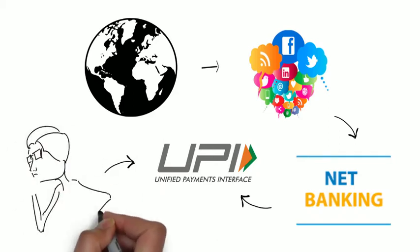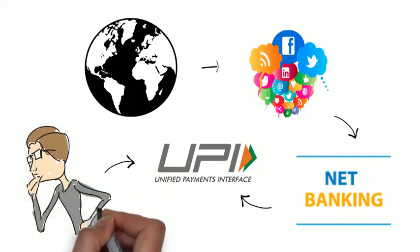So how exactly UPI payments work, I will cover all this in just two minutes.